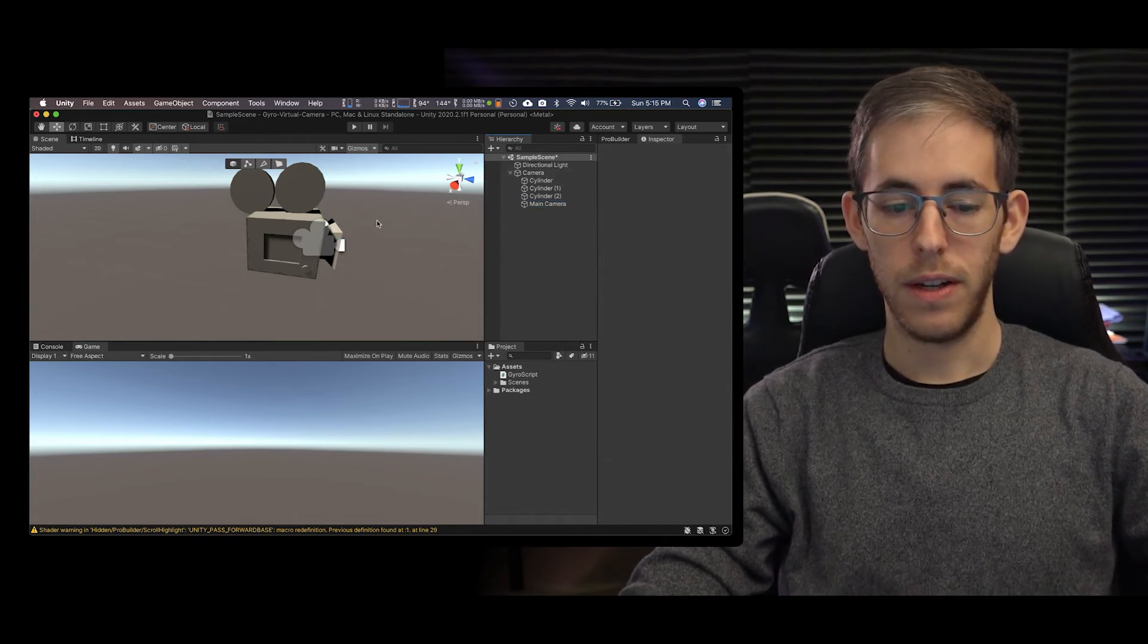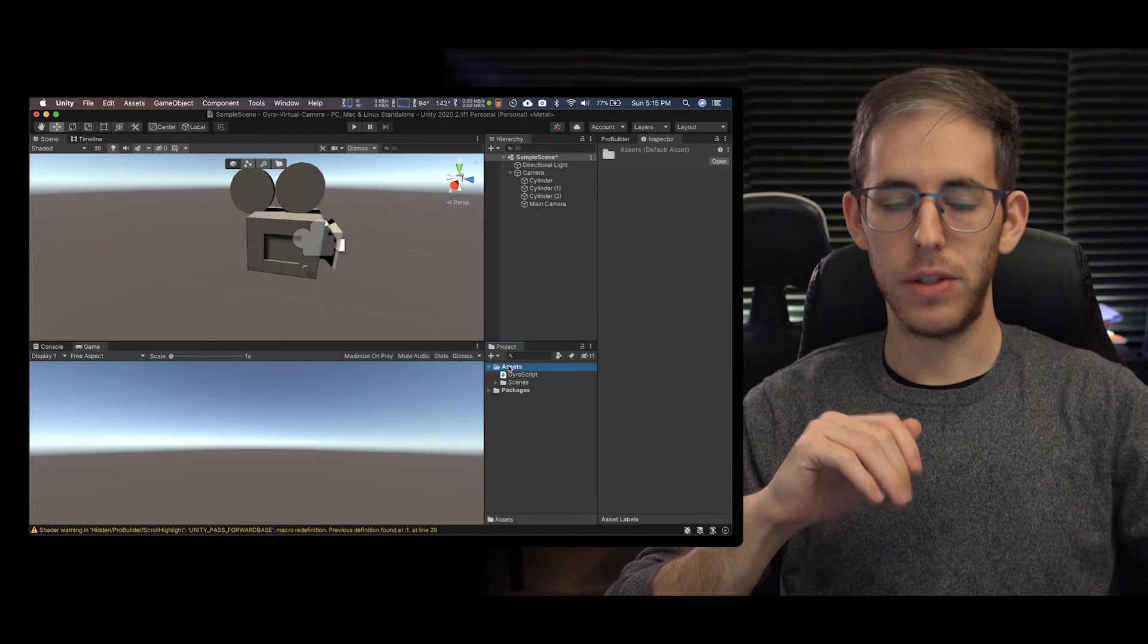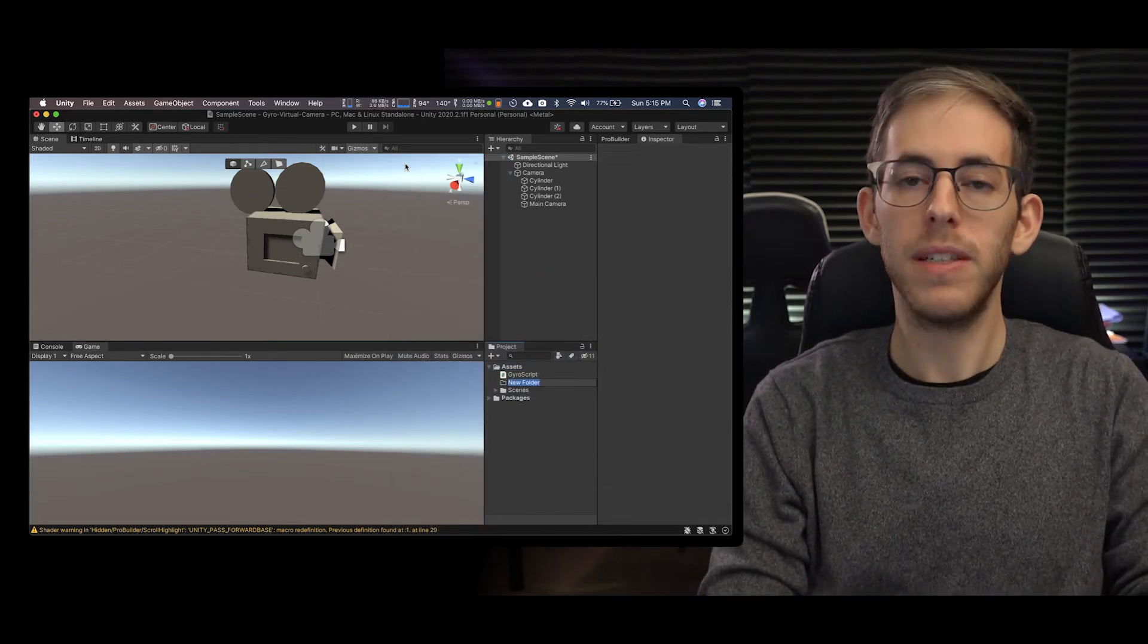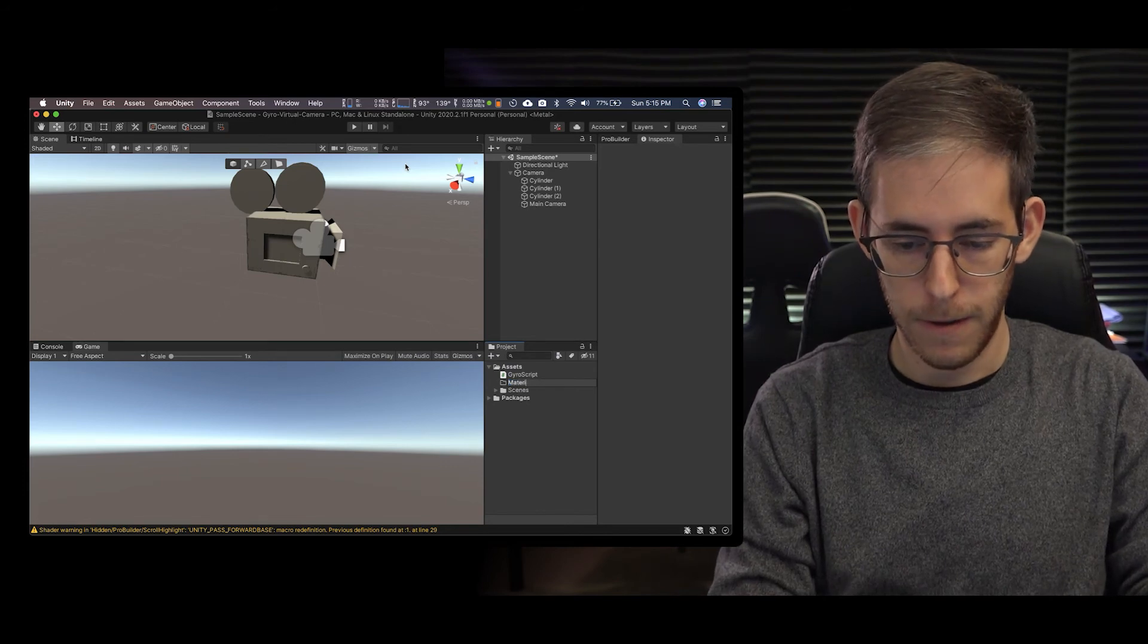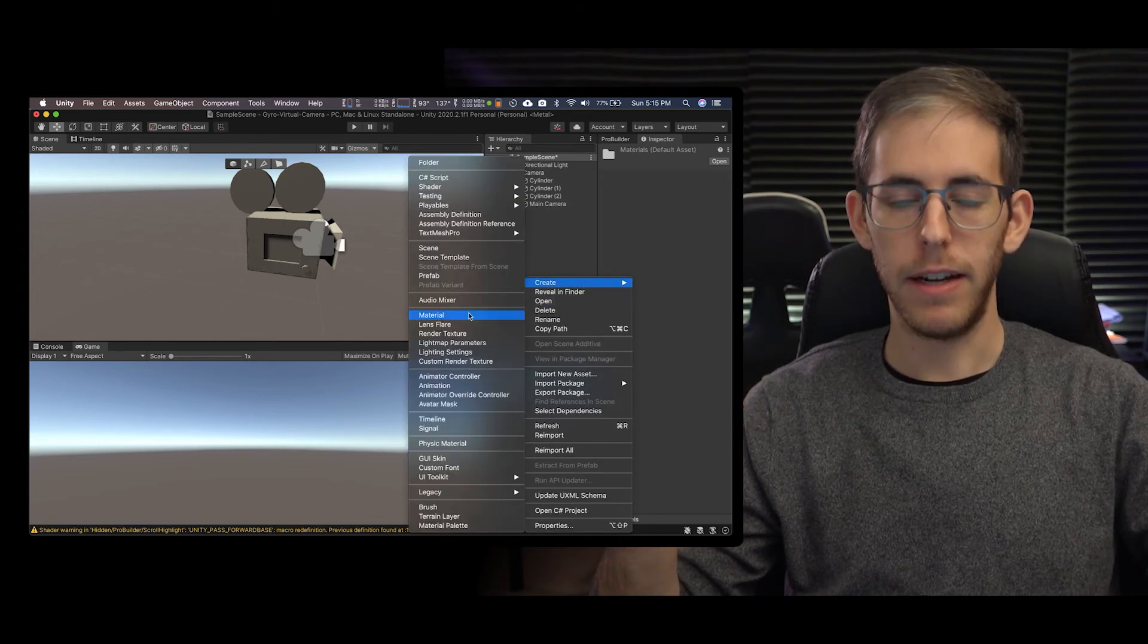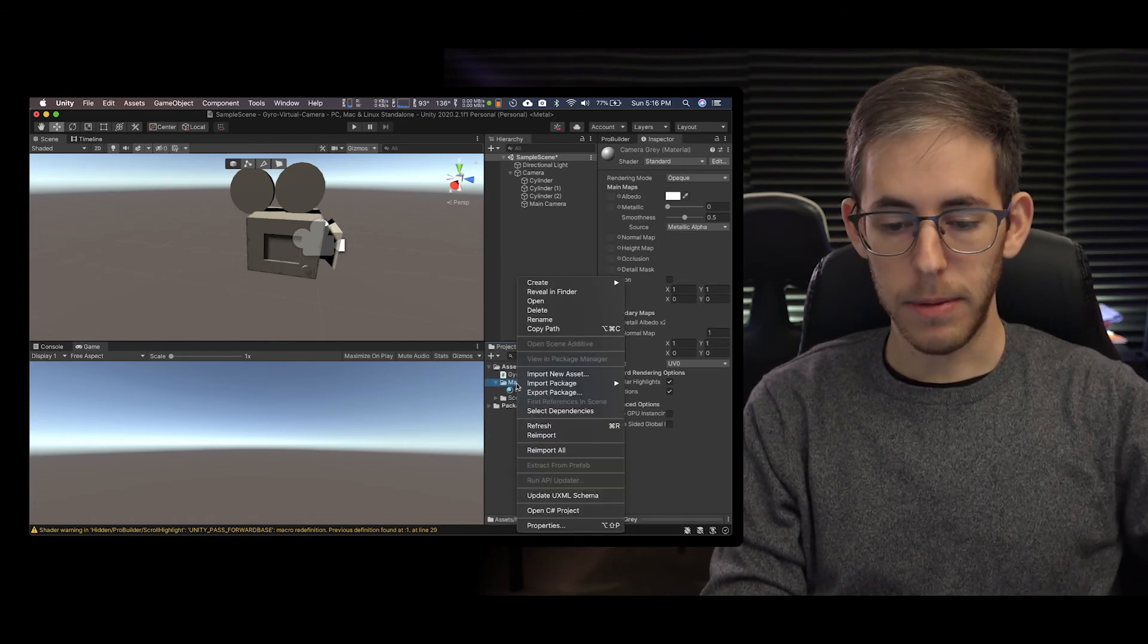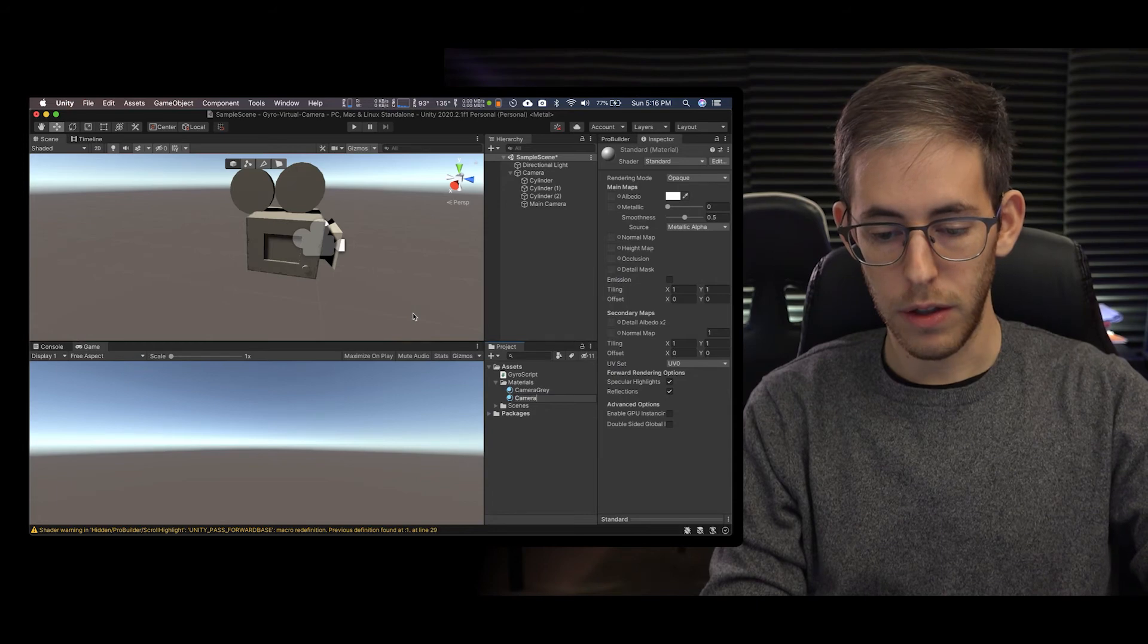So now that that's done let's color what we just did. We're going to go to our assets, right click, and I'm going to create a folder so we can organize everything. I'm going to create the materials folder. Within the materials folder I'm going to right click create and we're going to create our first material. This is going to be called camera gray and I'm going to create another material and I'm going to call this camera green.